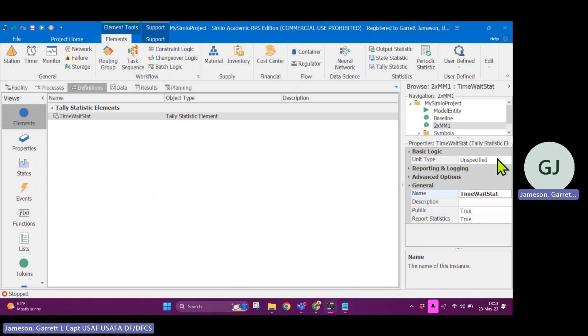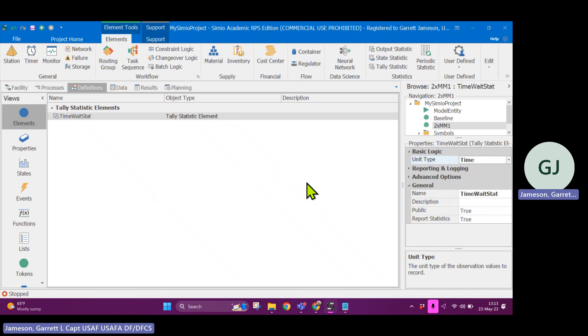So this is going to track all of my wait times. And then in my report and my results, I'm going to get some statistics on the statistic, the overall wait time. All right. I'm going to make the unit type time. Okay, sweet. So I have a place to put all my observations. How do I actually keep track of this?